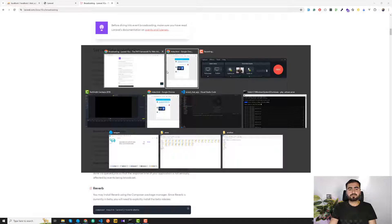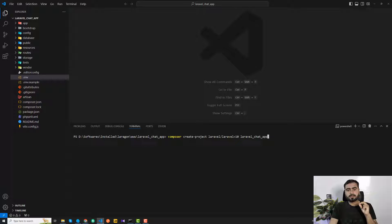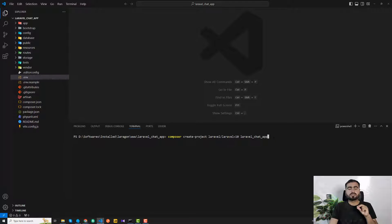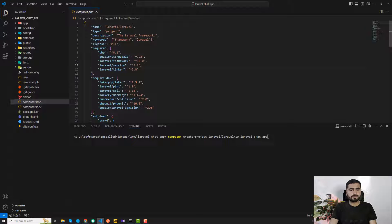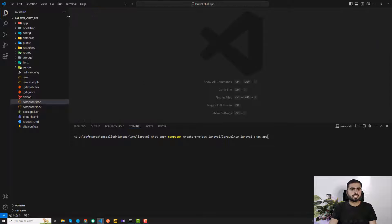We need a Laravel 10 application. I've already installed one to save your time, but to create it yourself, type: composer create-project laravel/laravel=10 followed by your application name. If you go to the composer.json file, you can see PHP 8.1 and Laravel framework version 10.